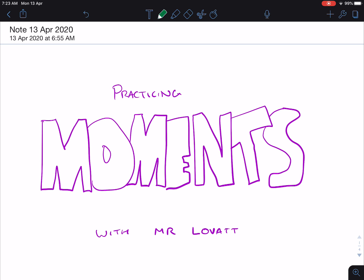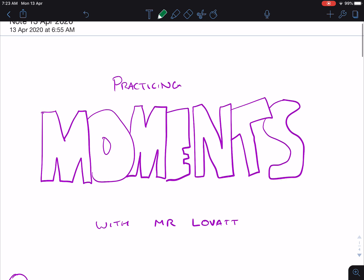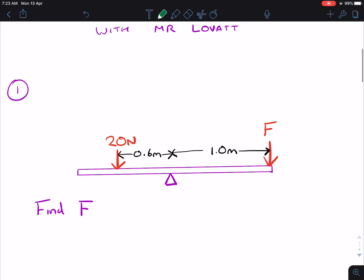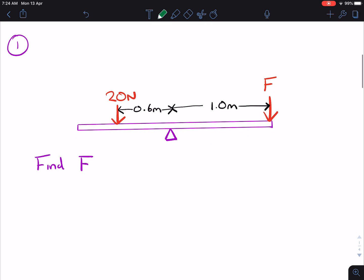Hi guys, this is a video to help you practice moments questions for IGCSE physics. In each one of these questions, I'll show you the question and then you'll have to find the missing force F. You can pause the video and figure it out for yourself and then I will do the working out. So here's question number one.